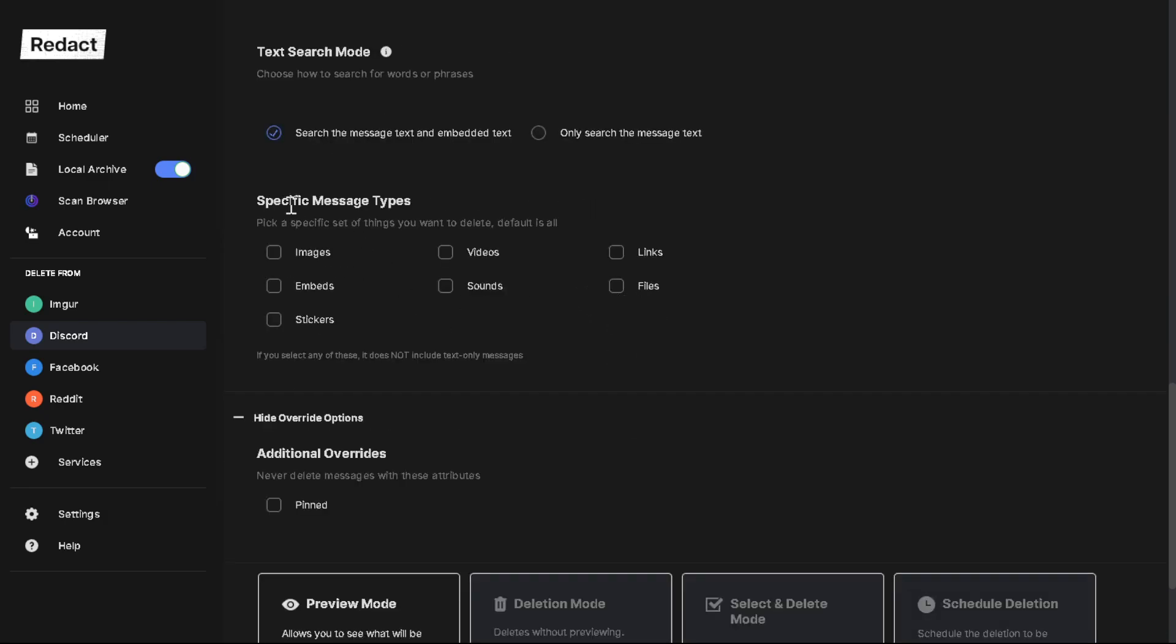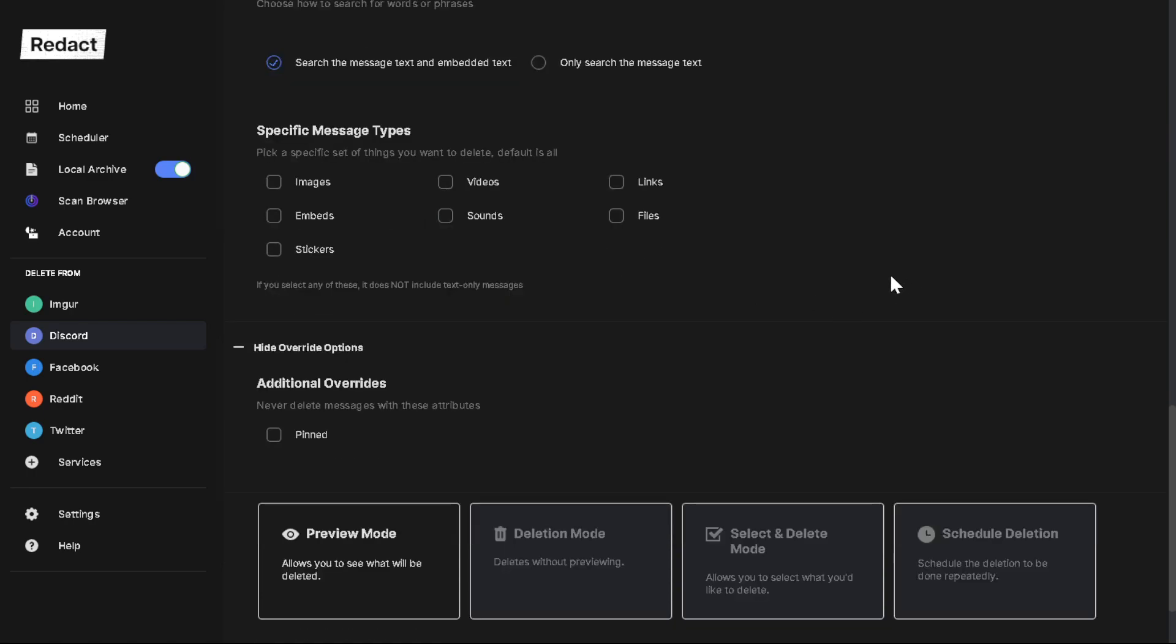You can also differentiate between message types. So if you're looking for - say you want to find messages only, or videos only, or links and videos - whatever it may be that you're looking for, that's where you would select here. The default option is text messages only.